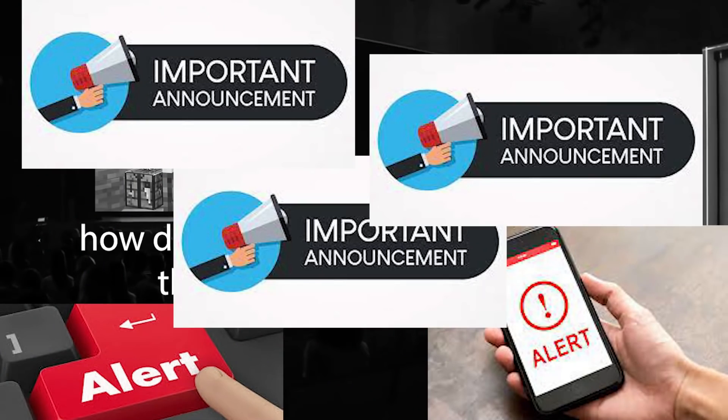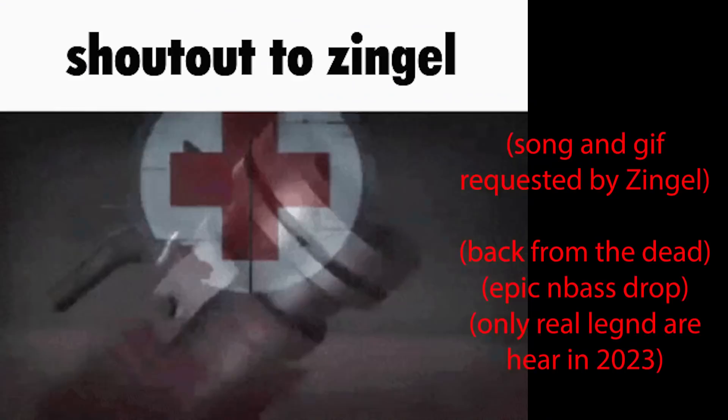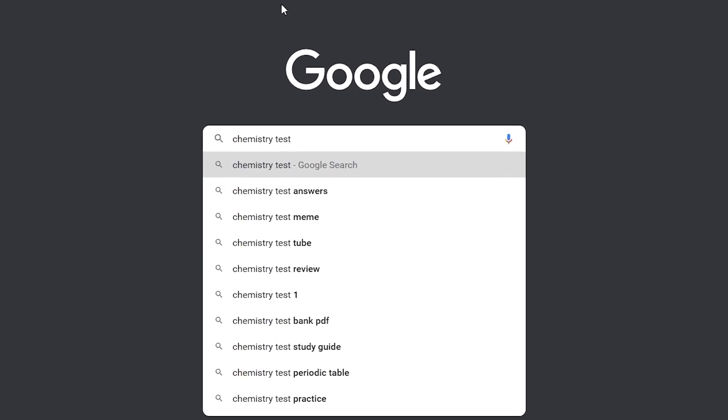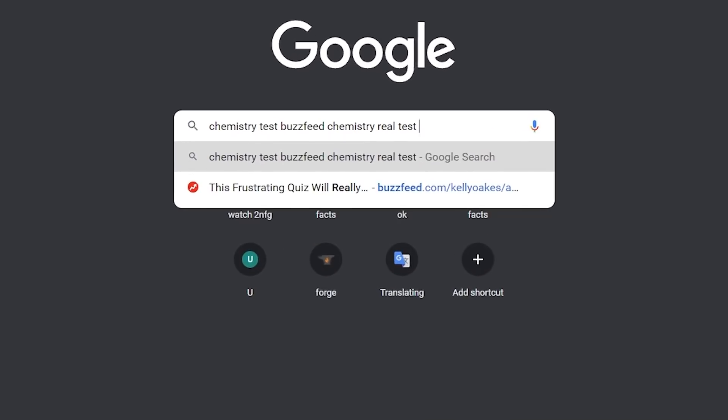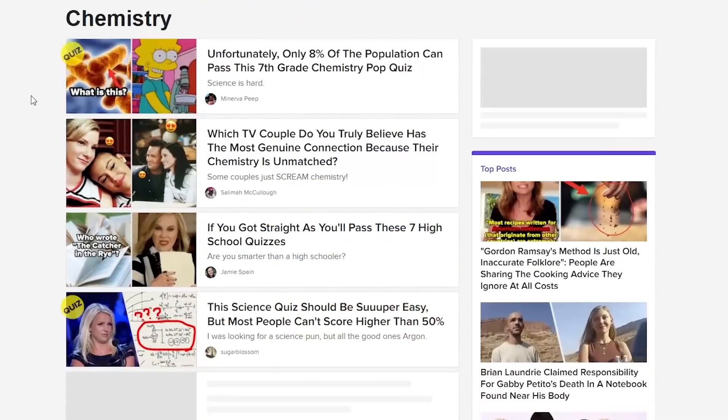Important announcement. A man known as T'single sponsored this video. Shout out to T'single for this idea.